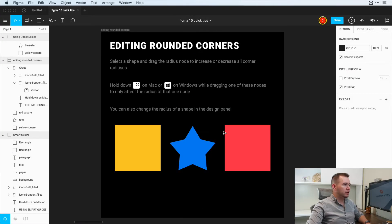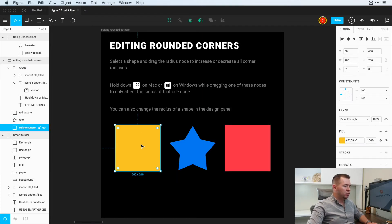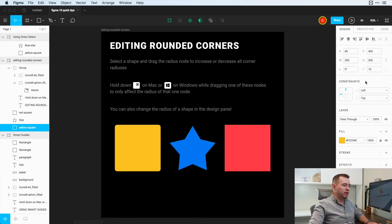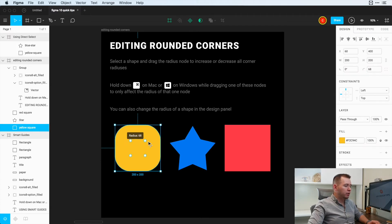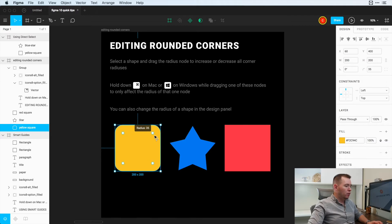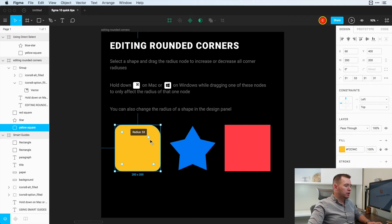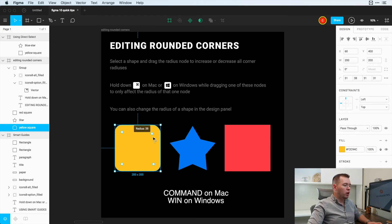Moving on to the second artboard, we have Editing Rounded Corners. Here we have a square and we can go over to the radius and turn this to 10 pixels very easily. We also have these nodes here, so if I drag this up and down, we can change the radius very easily. Or if I hold down Command, I can change just one of these radiuses individually.